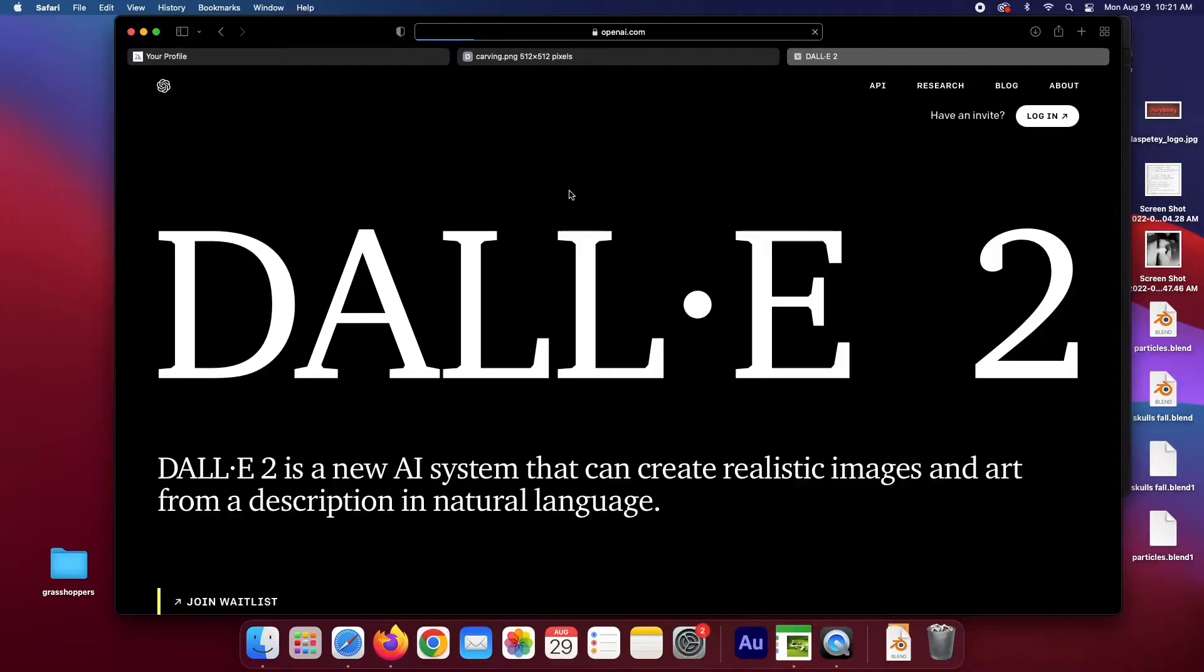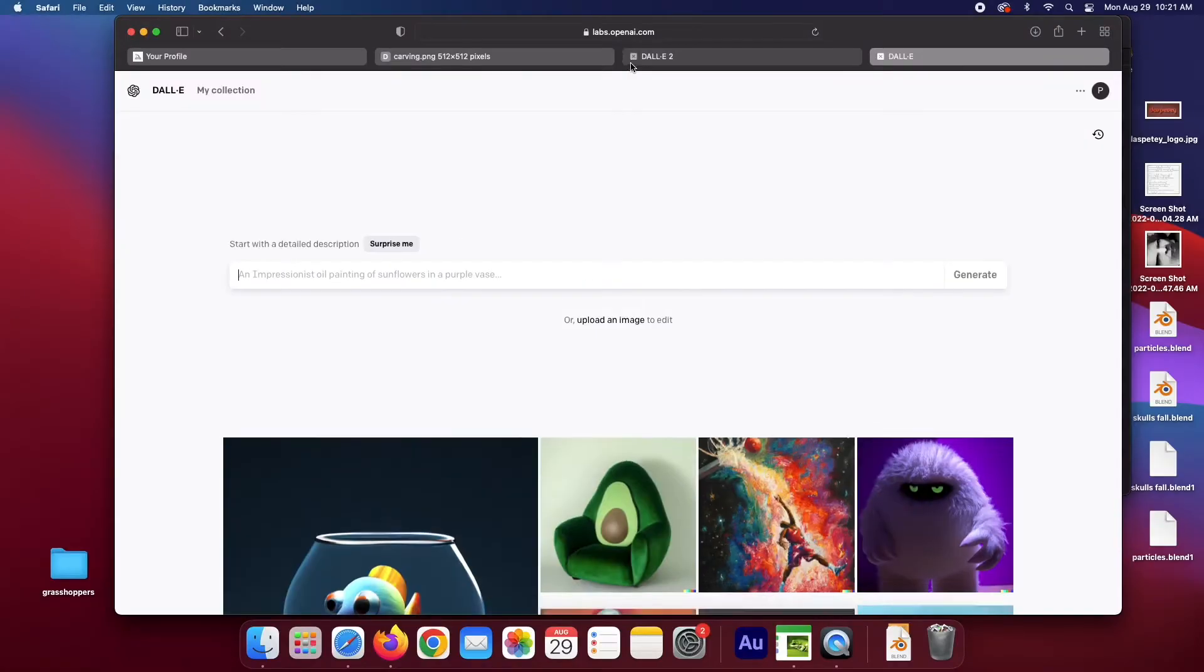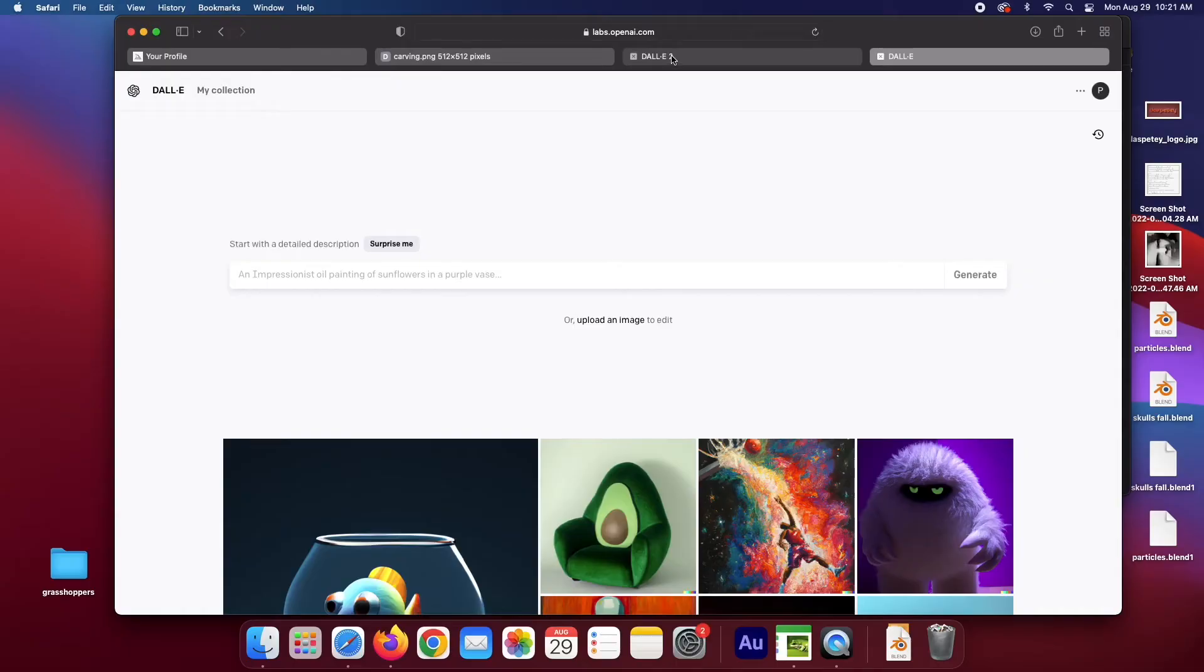I sent that to Dali. I've used a bunch of AI tools recently, and my favorite is MidJourney by far. It consistently creates the most interesting stuff.